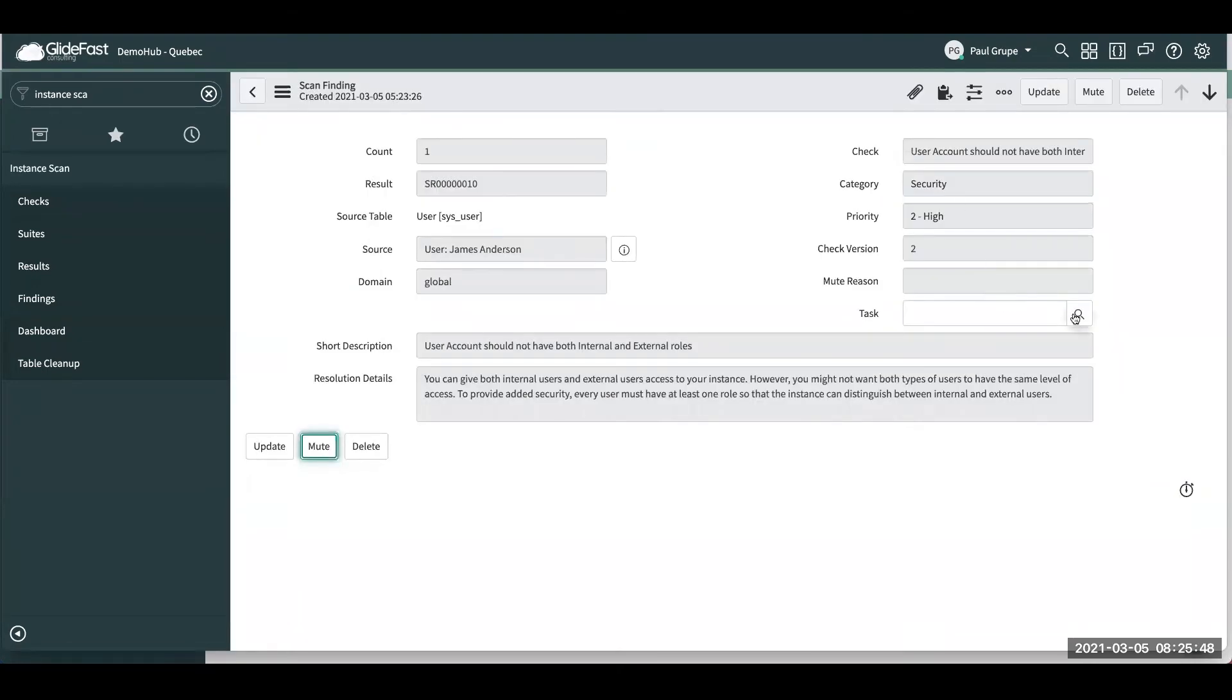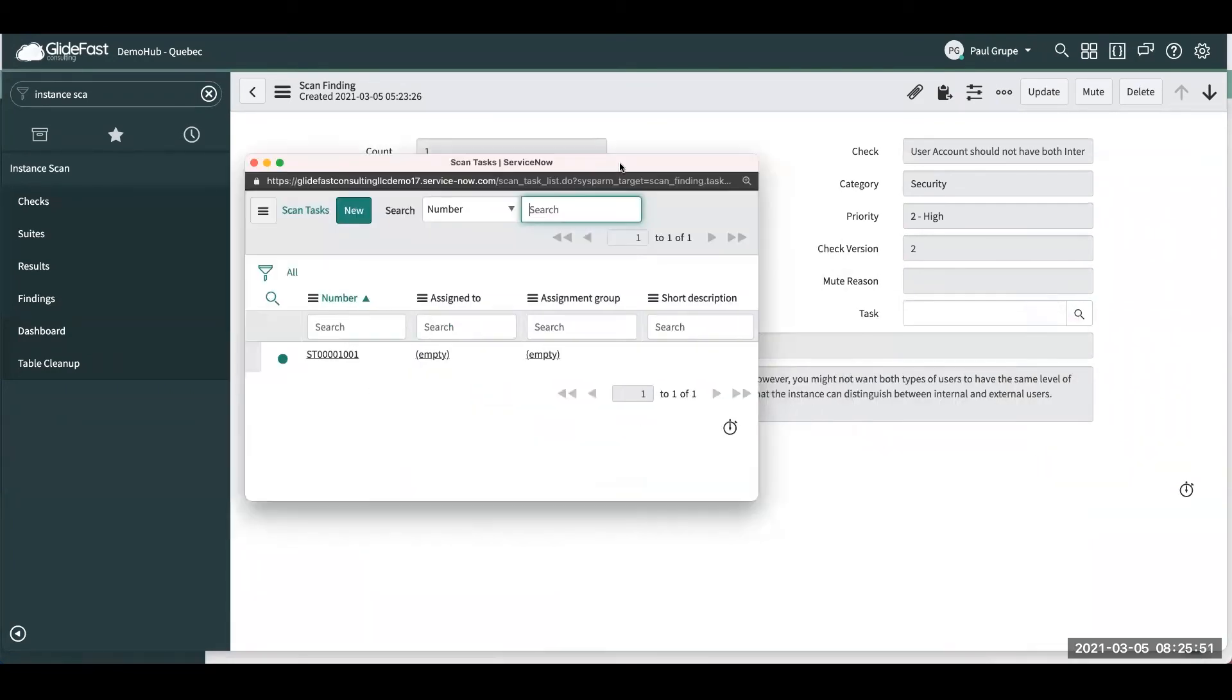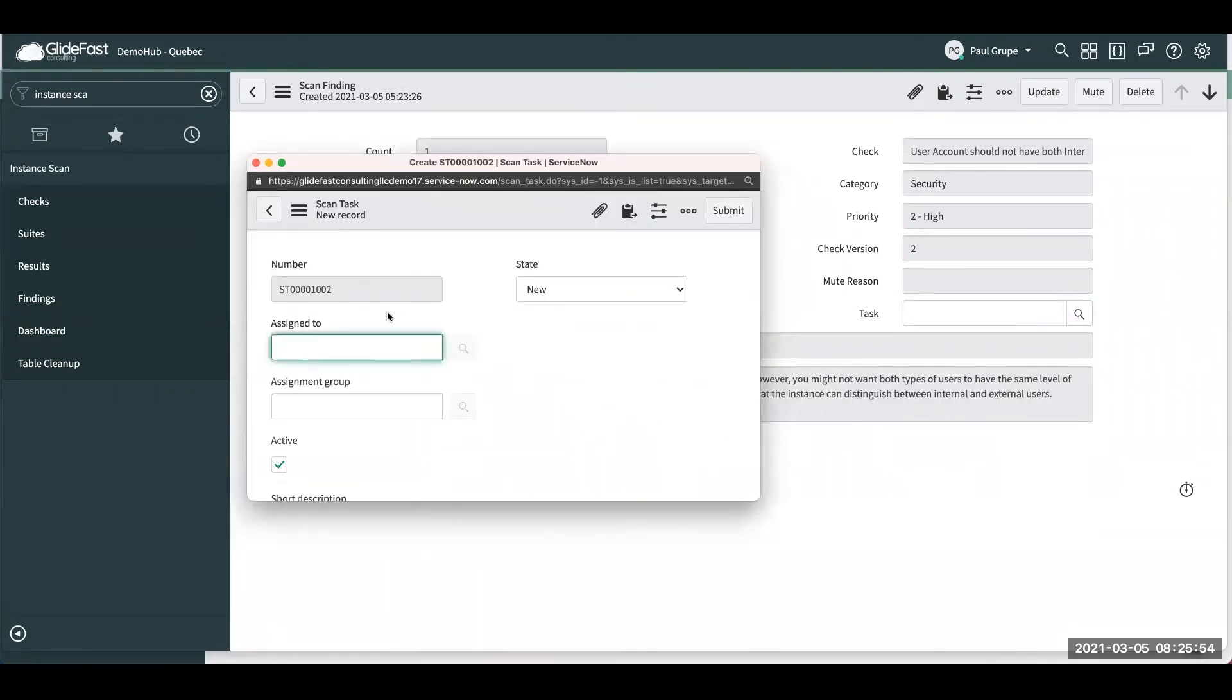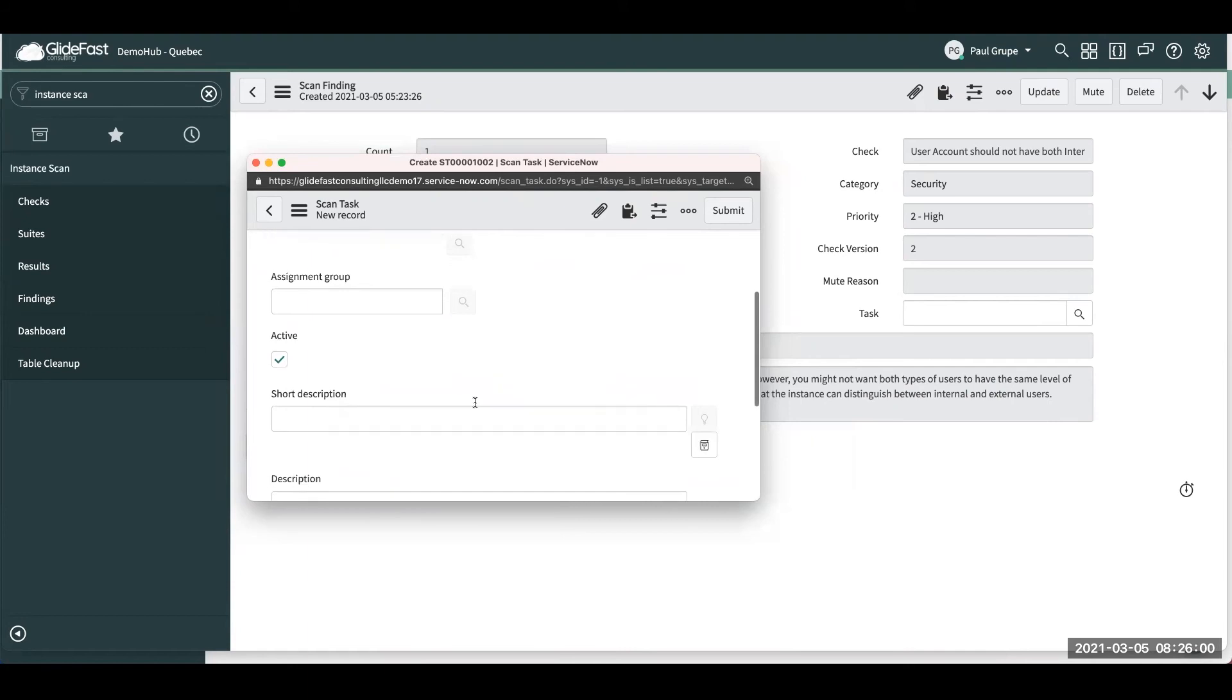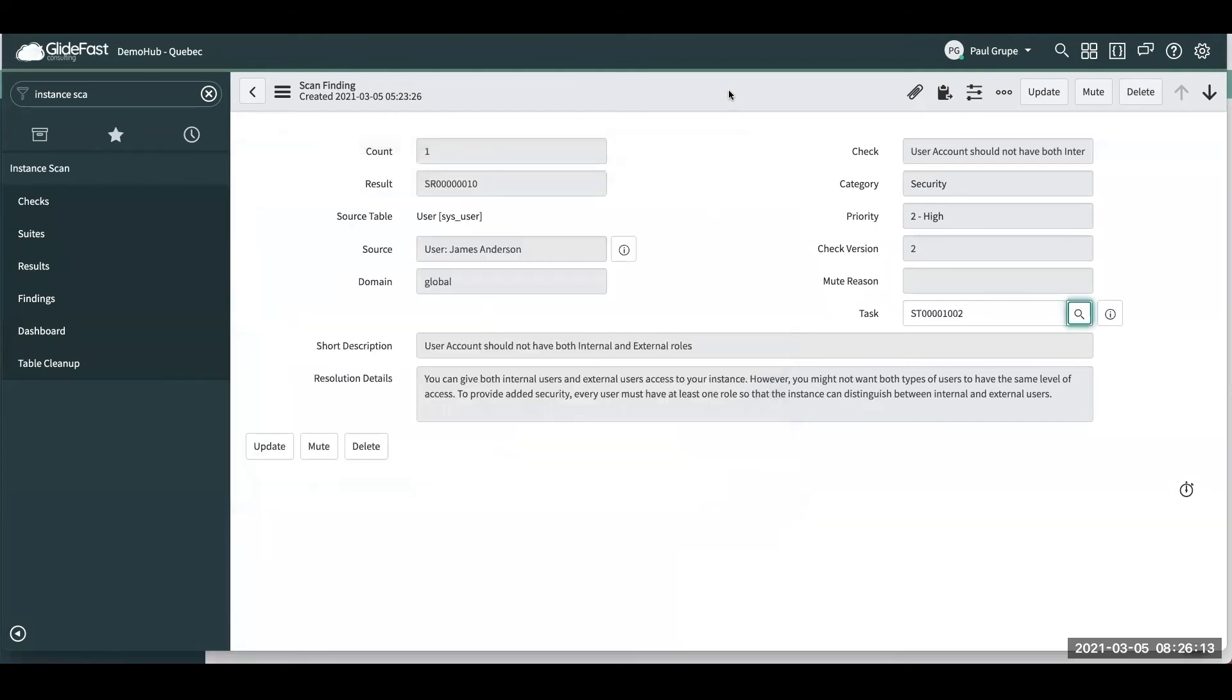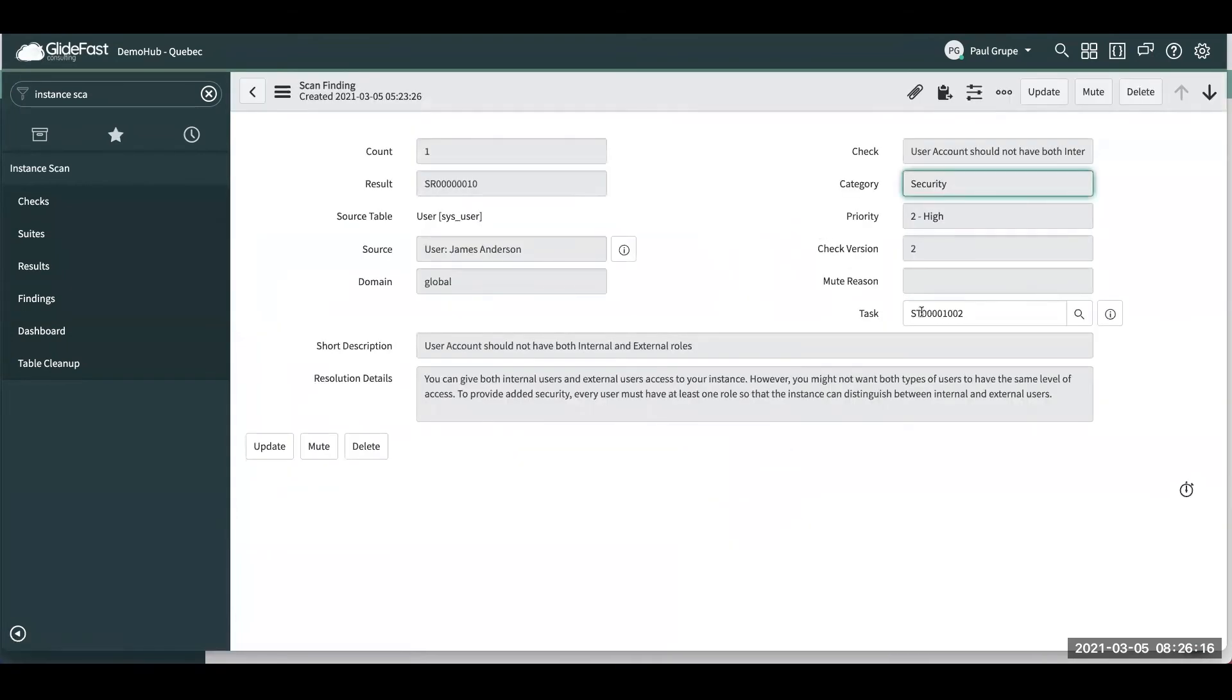The other option here is there's this task field. So you can actually come here and create a new scan task. Assign it to myself and let's say, update user's roles. We'll go ahead and submit that. So now we have an actual task to be worked.